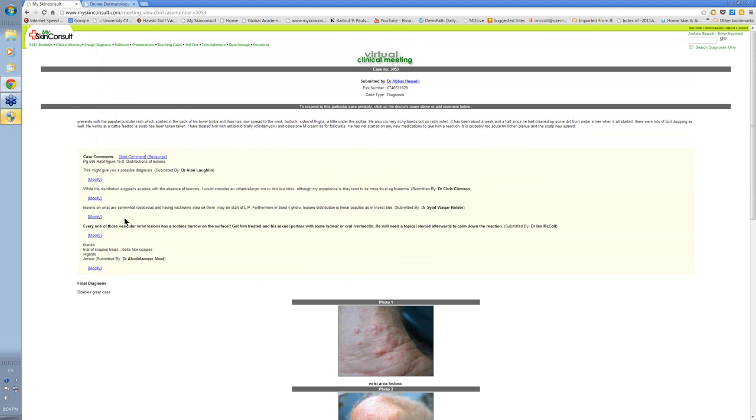So this particular doctor didn't quite pick this diagnosis. These are comments that have been added. This comment was one added by me. Various comments from other people who are taking the course, which they're encouraged to do.